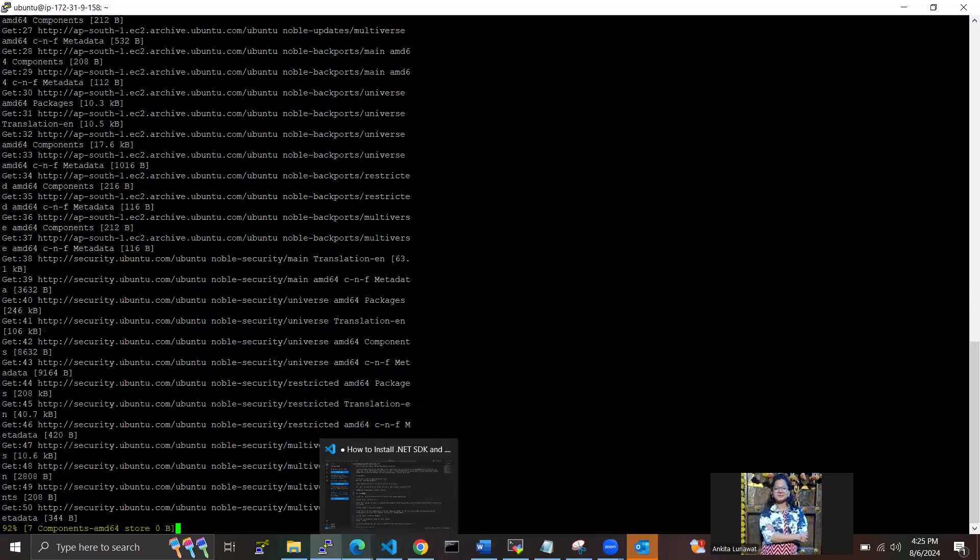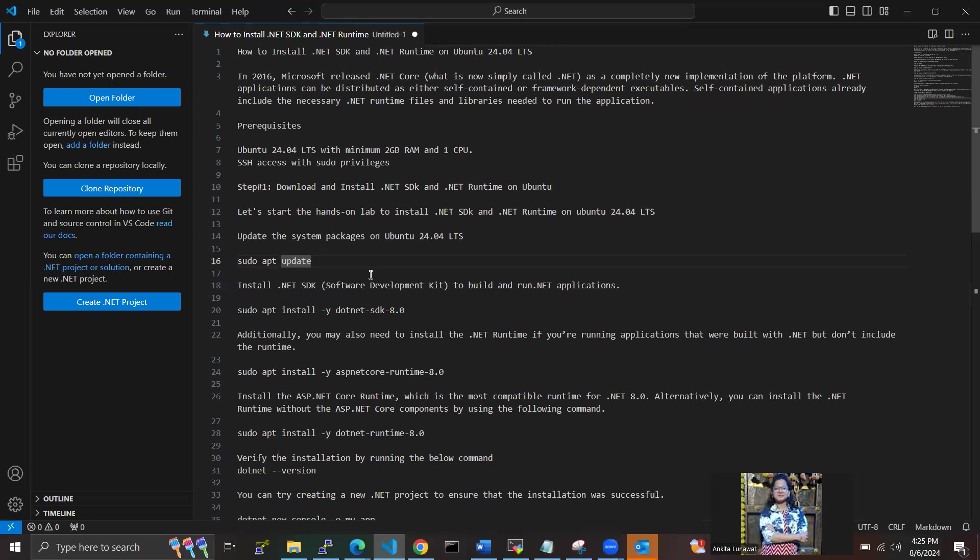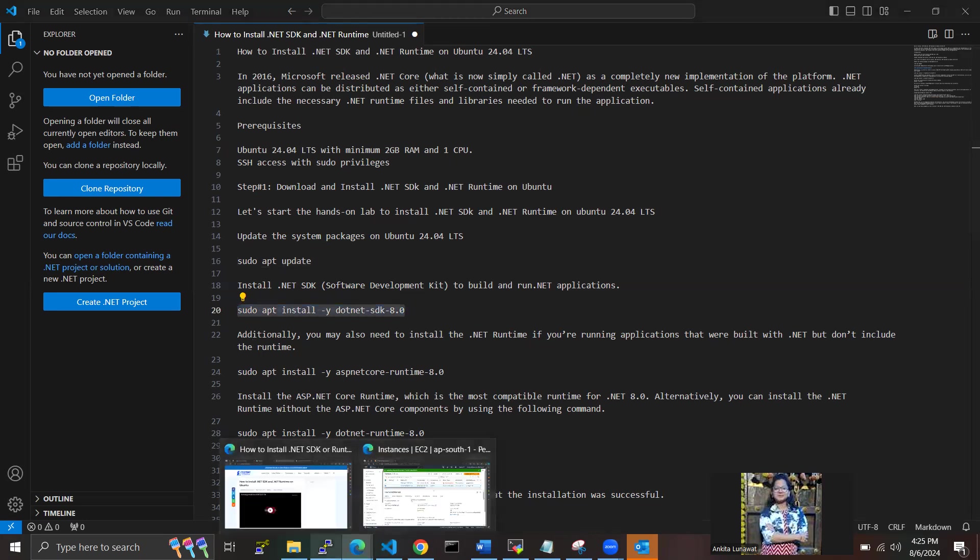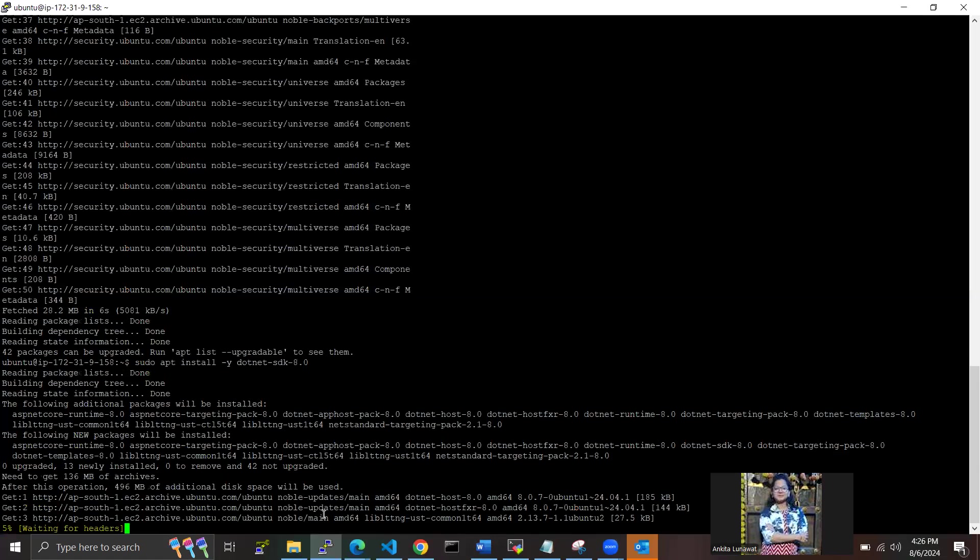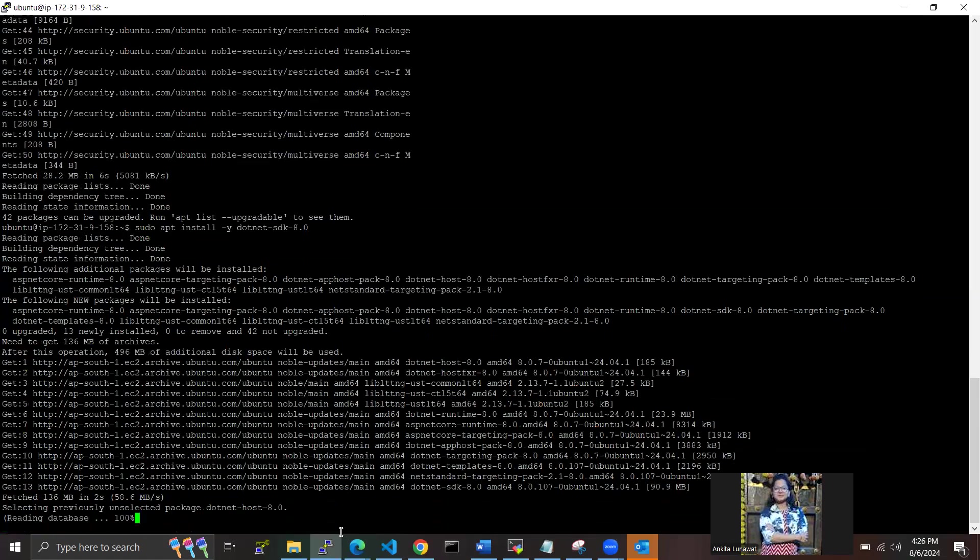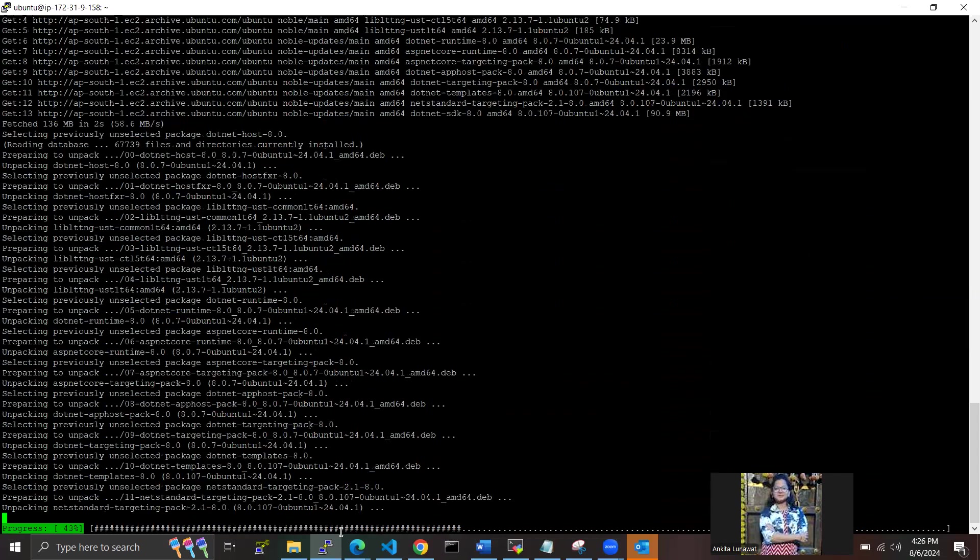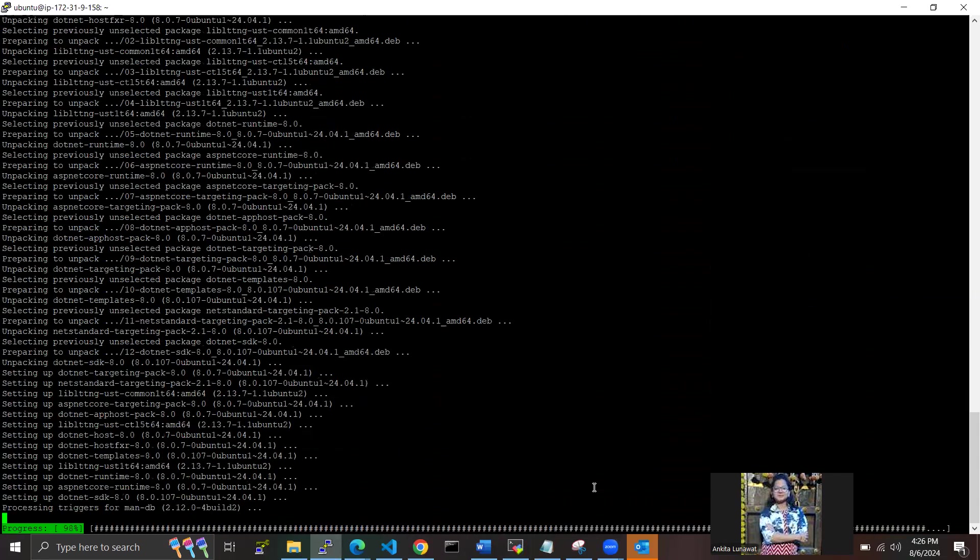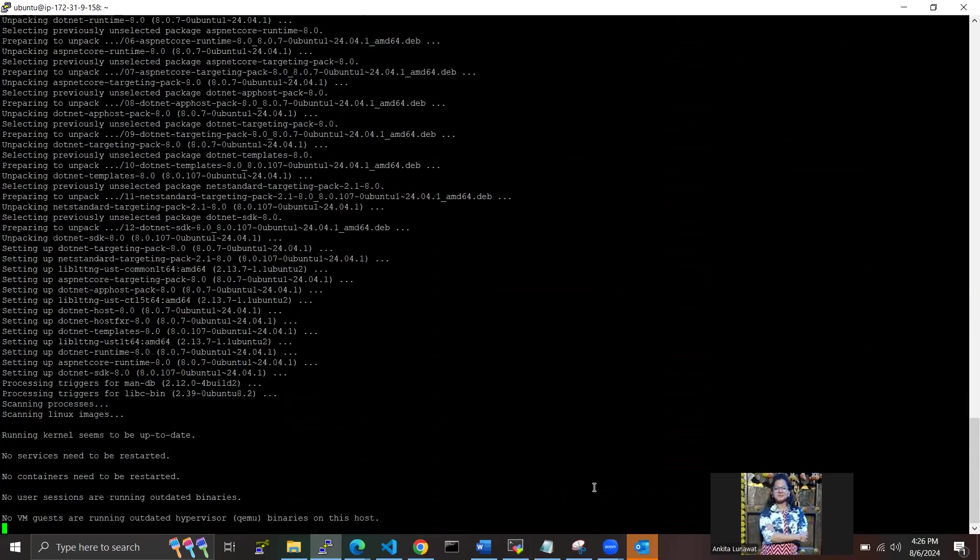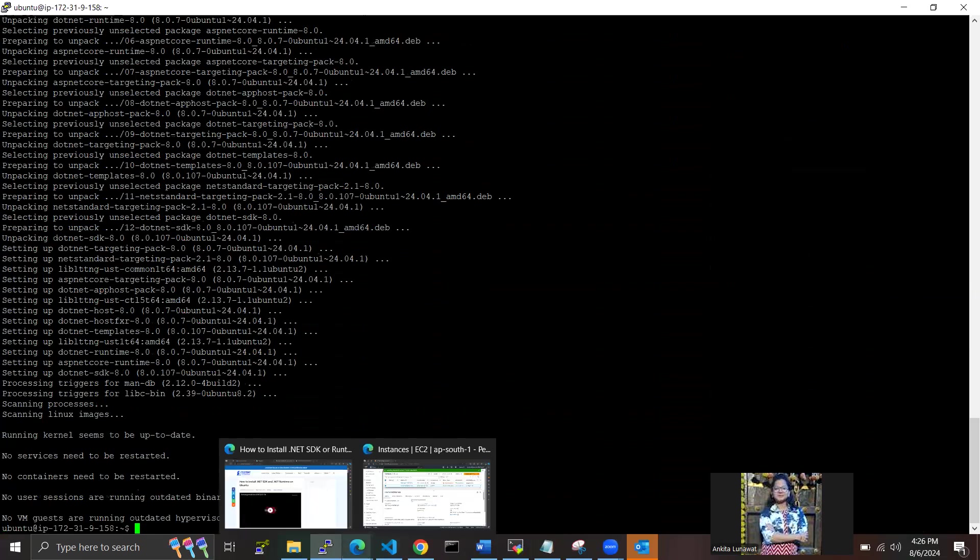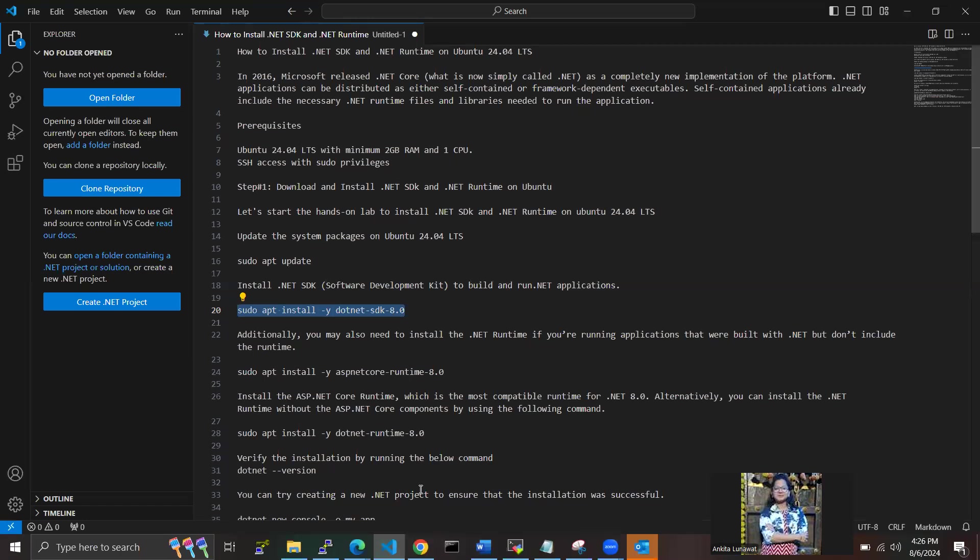Packages are updating. Till now, you can go to the next step. We have to install .NET SDK to build and run .NET applications, so we have to use this command. Packages are also done here.